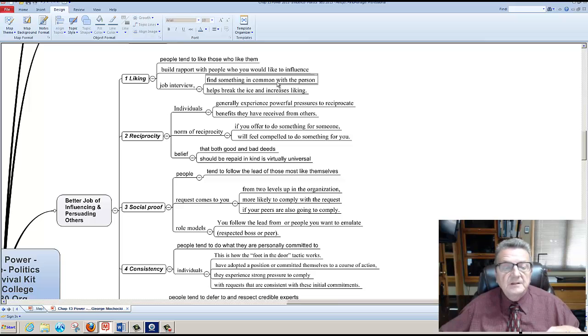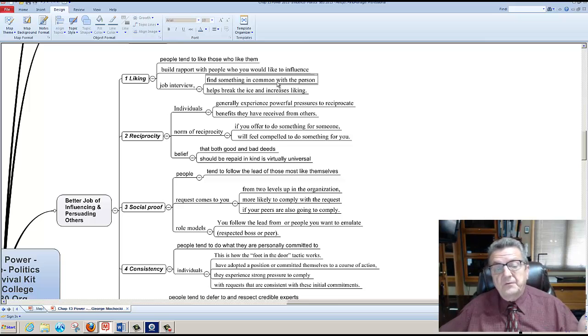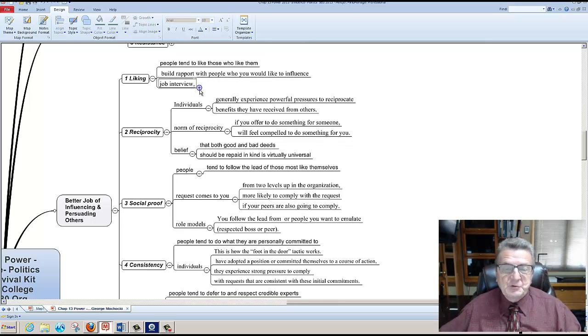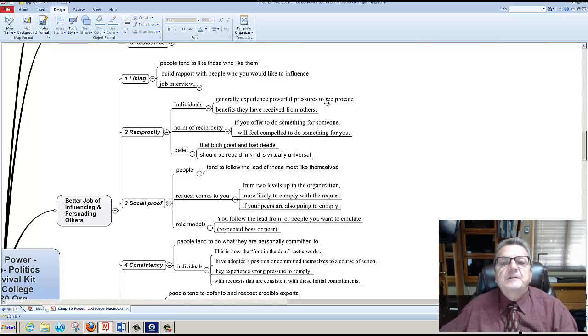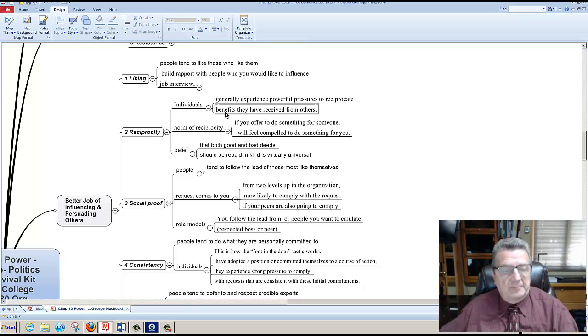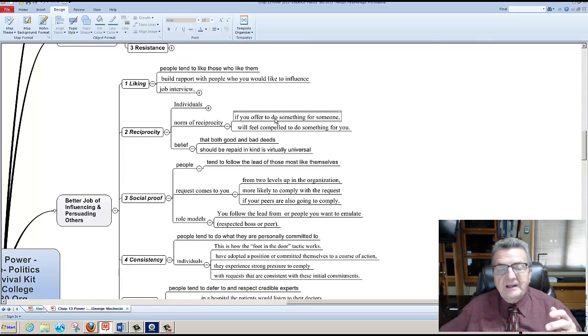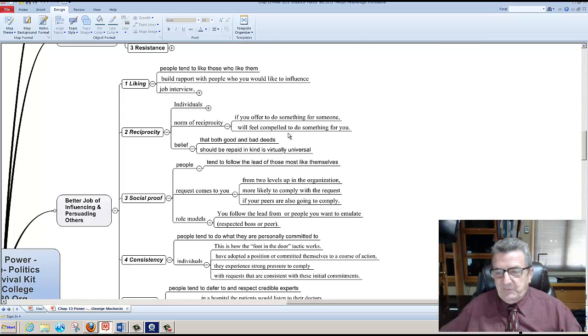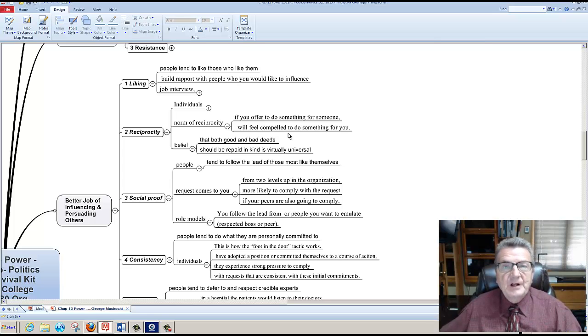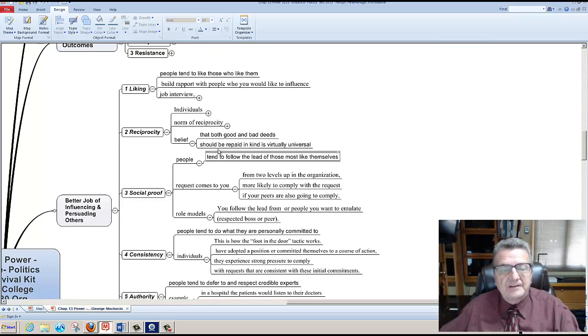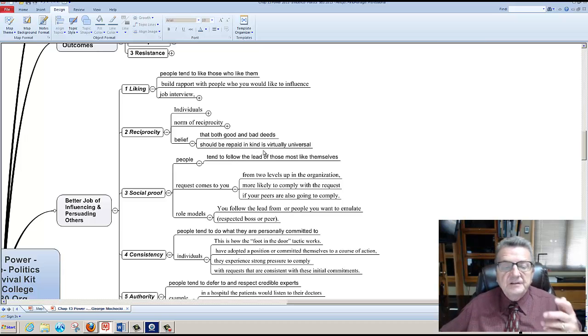Reciprocity is basically individuals generally express powerful pressures to reciprocate. So basically if I give you something, I want something back in return. The basic norm is if you offer to do something for someone, that individual feels compelled to do something for you. So if I give someone some time off with pay, they basically may do some work for me without pay. It's a two-way street. Belief that both good and bad deeds should be repaid in kind. If you look at the old proverb, you reap what you sow. So if I'm sowing good things to individuals, I get good things back. If I'm sowing negative things, I get negative things back.